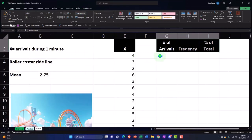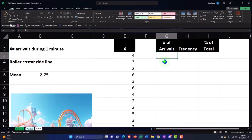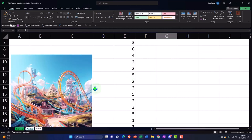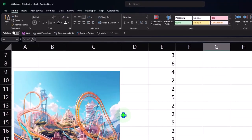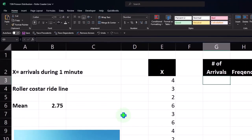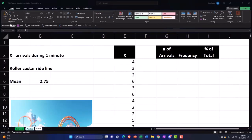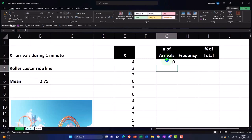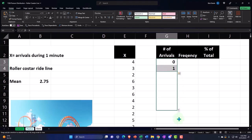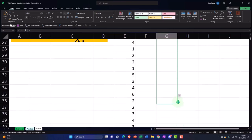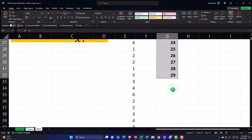The number of arrivals — notice when we think about arrivals at a ride, it could go up forever, but in practice it's going to taper off at the tail. So I'll just go up to a reasonable number, like 29. I'll start at zero — you could have zero people show up in a one-minute period — then one, and so on. I'll drag it down to 29.